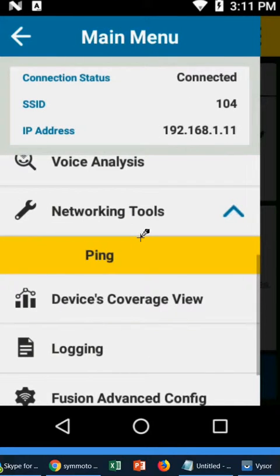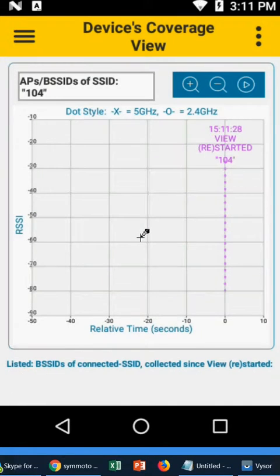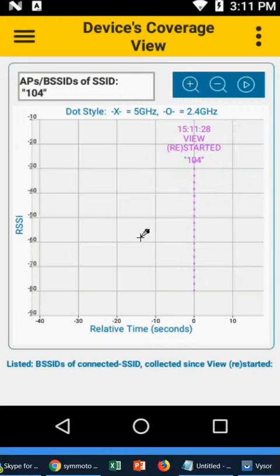And then the other piece is coverage view. You can kind of see what APs are around you as well. It's kind of a graphical little item along with you have here to your left your DB settings.